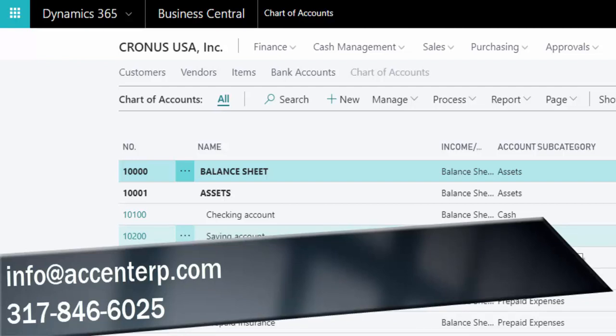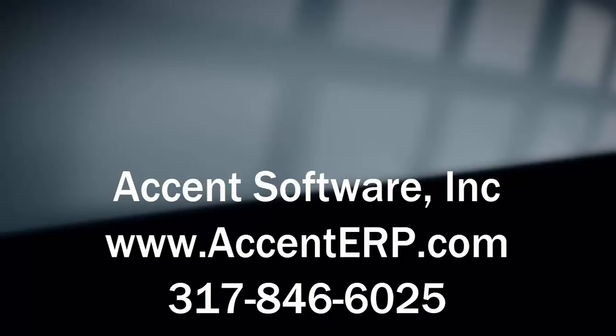This has been Ben Baxter for Accent Software. Hope you appreciate this content. If you do, hit the like button, subscribe to our channel, pass it around to your business colleagues, and make sure this information is out there. Really appreciate it.